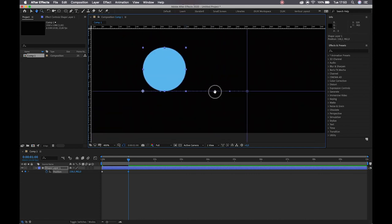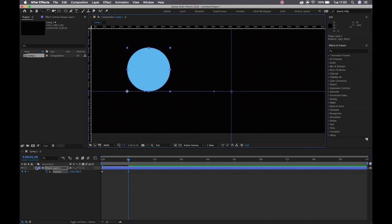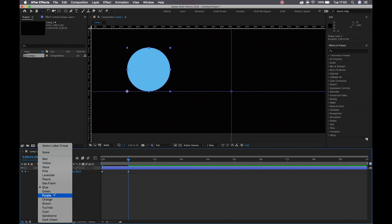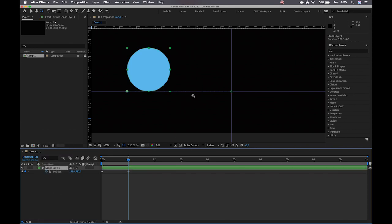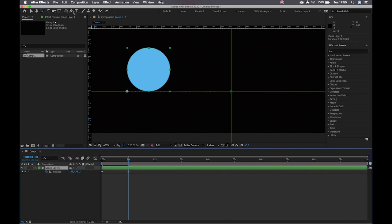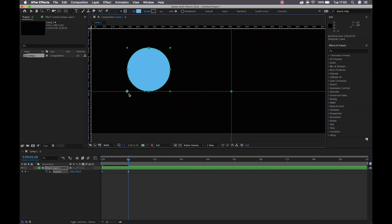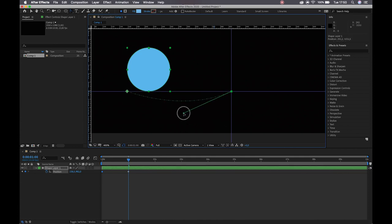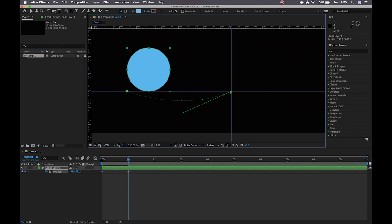Let me adjust this color so we can see what we're working with. I am going to grab my convert vertex tool and click on my keyframes. The reason why I'm doing that is otherwise it will try to create these paths for us, and we don't want to try and fix them later — might as well do them now.